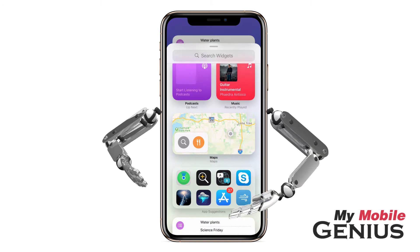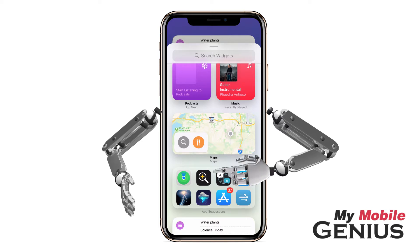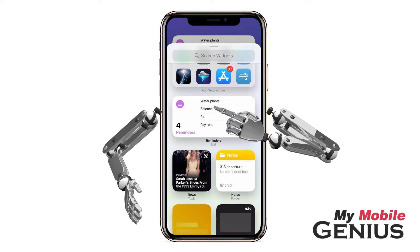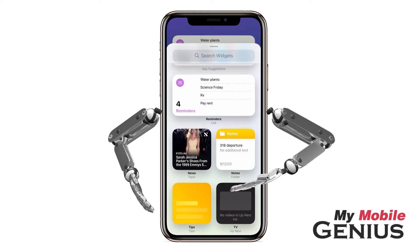App Suggestions displays intelligently suggested apps and shortcuts, based off of your usage patterns and location. Additionally, some widgets don't only offer size, but options like access to a folder and notes.